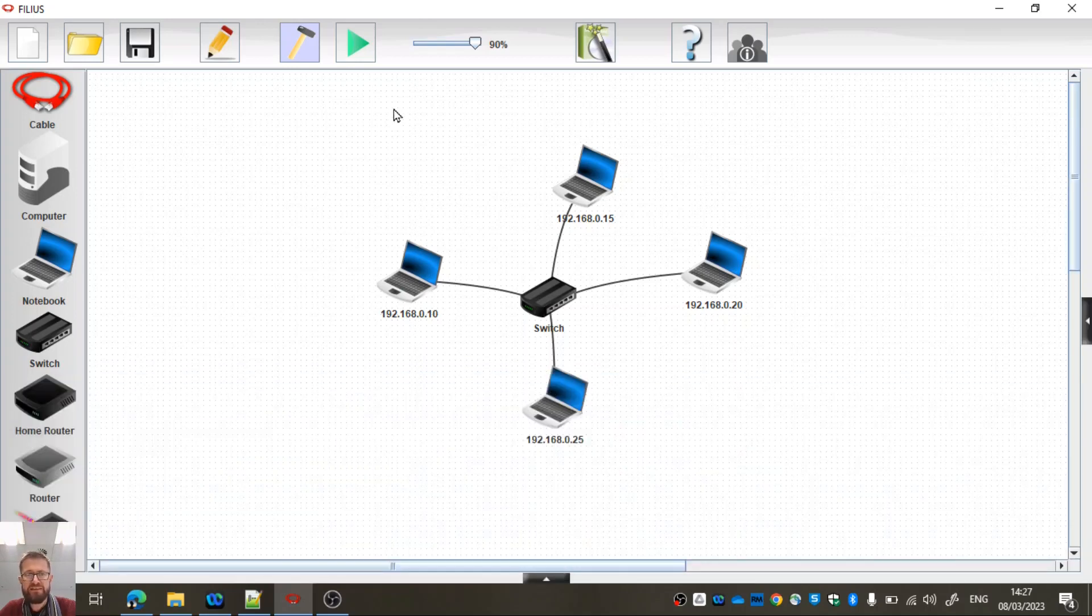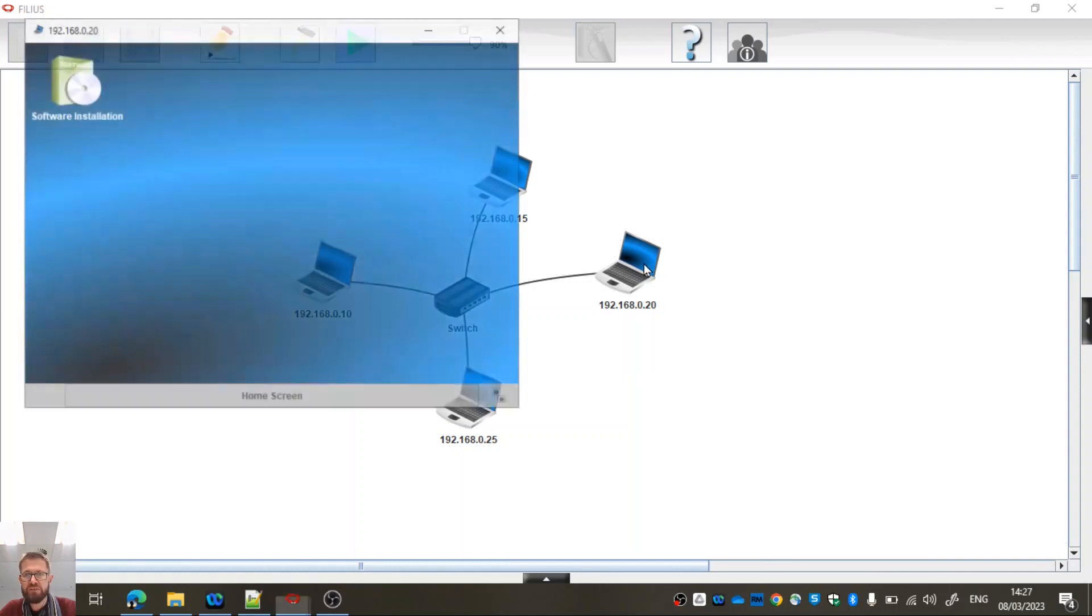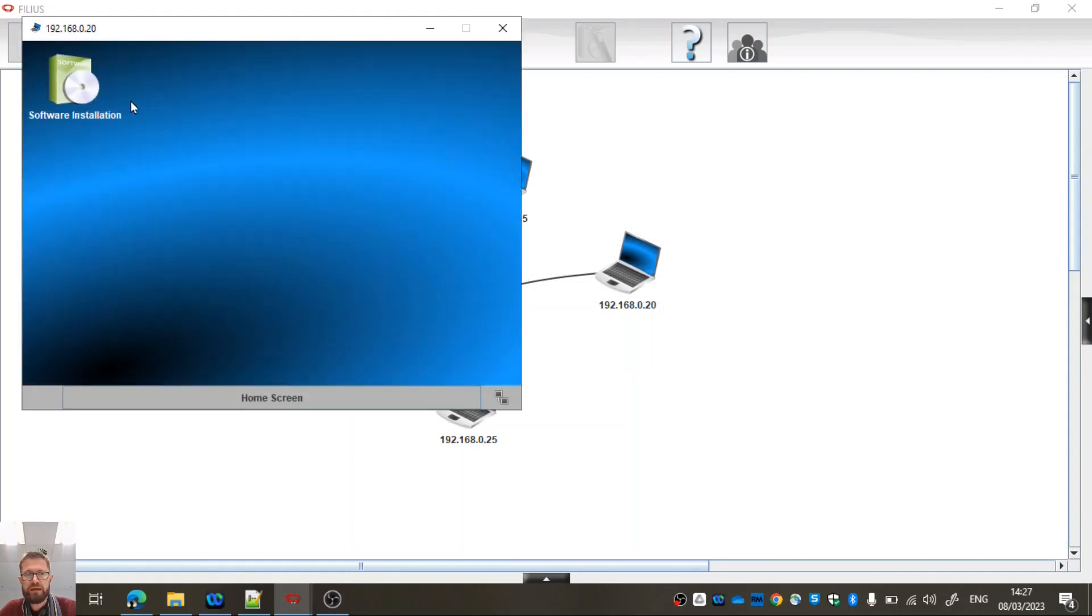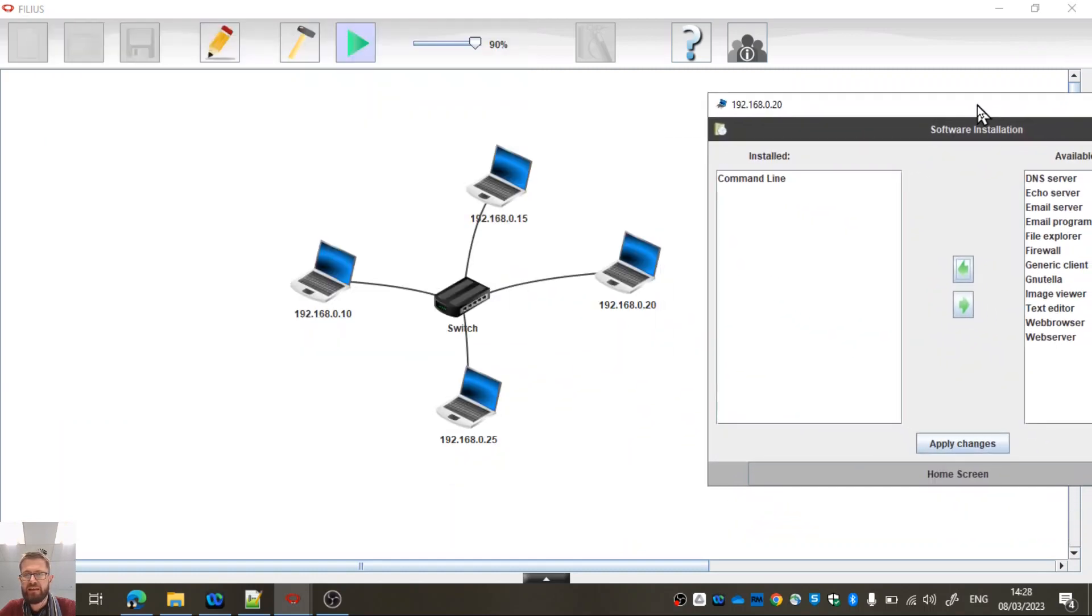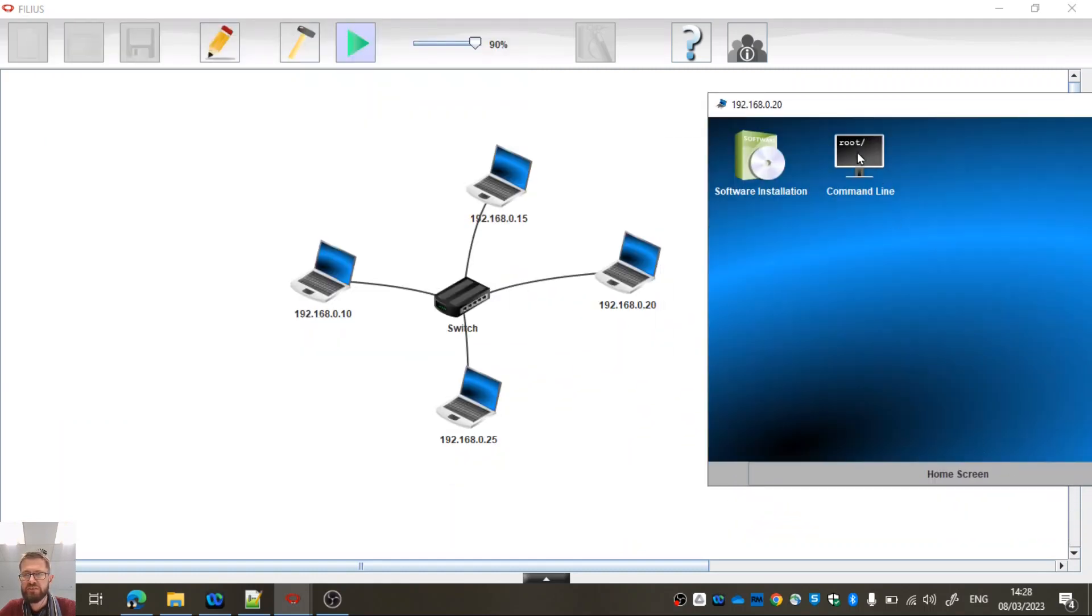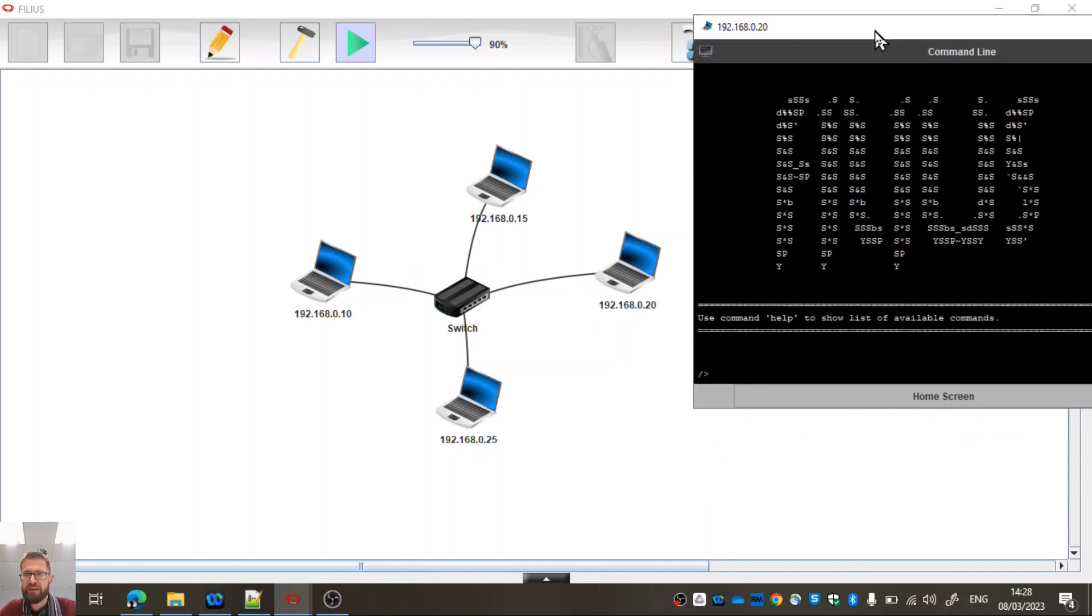Right, let's test it. Let's click play. Let's go to this one and load the command line because that will allow us to check our connectivity in an easy way. Apply those changes. So now I've got the command line option there.